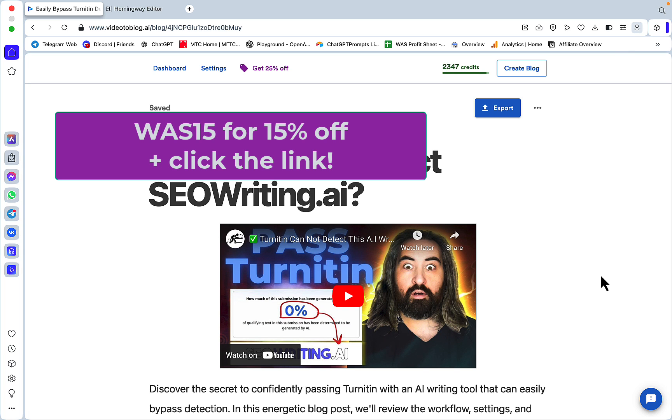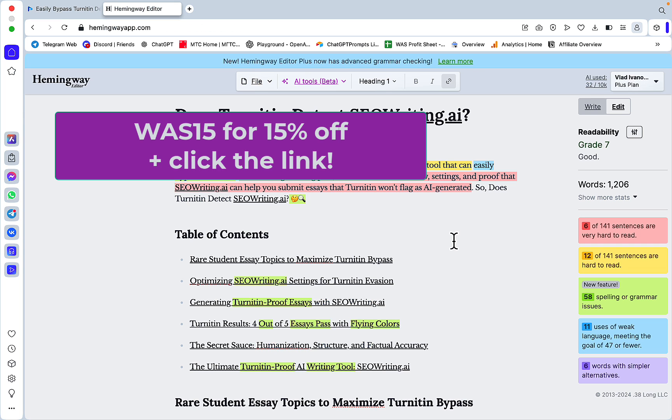Now if you want to try this tool, you need to follow my affiliate link down below. When you apply the coupon code WAST15, you get 15% off the first year of usage, which is amazing. So there you have it guys. Hope this video was helpful. I love you guys, I appreciate you guys, and I'll see you next time. Cheers.